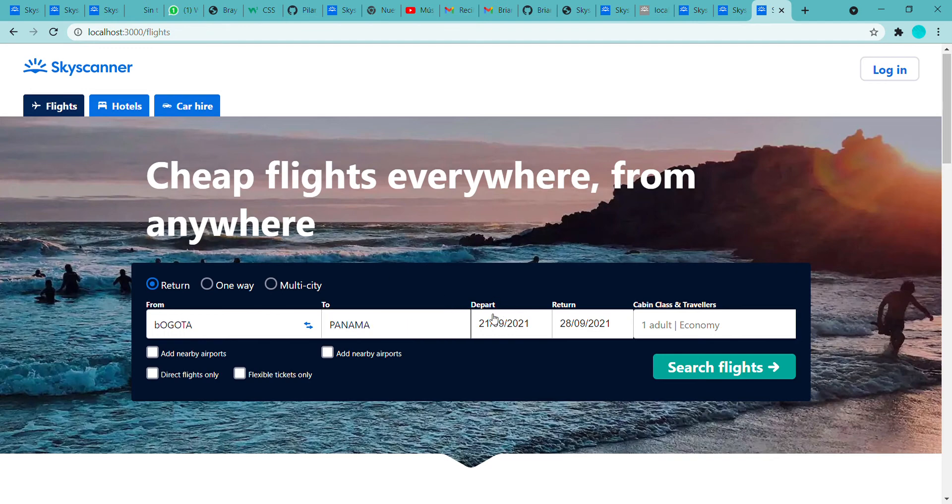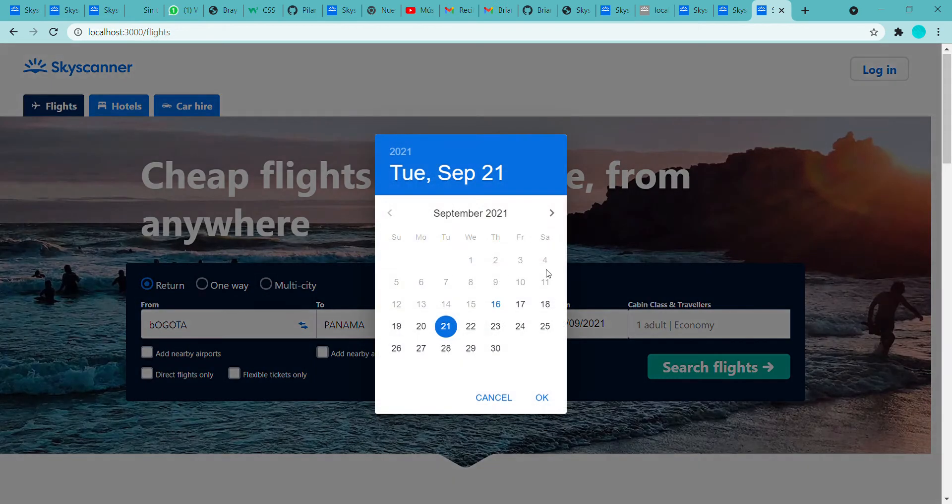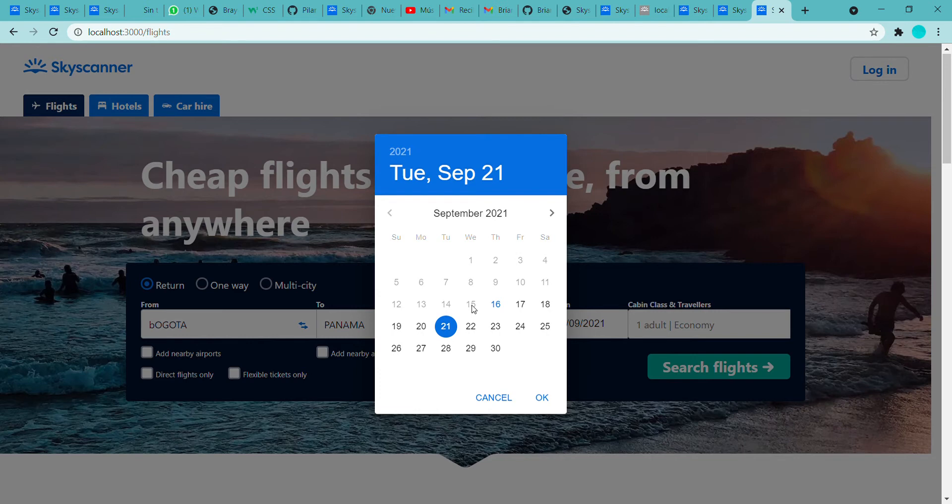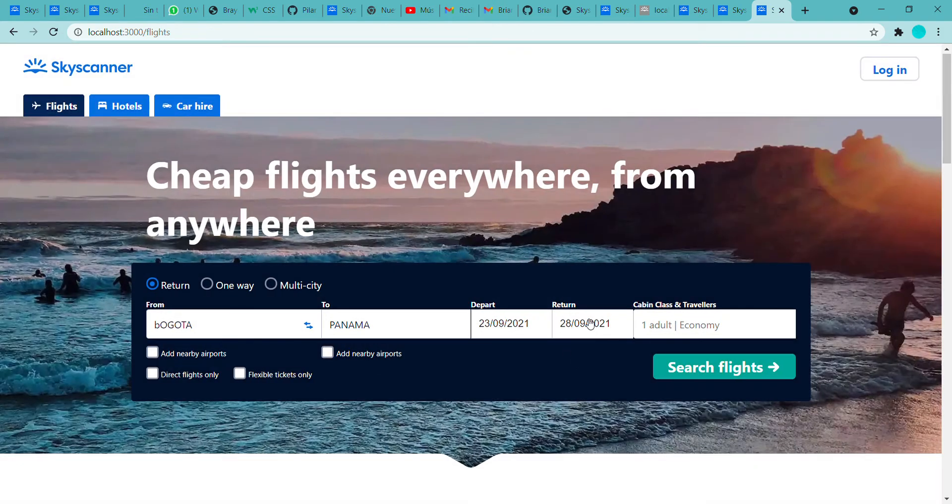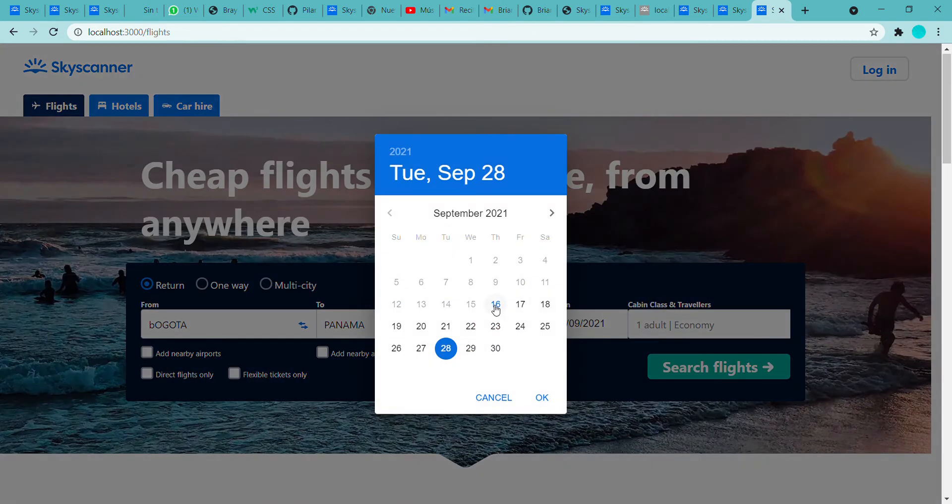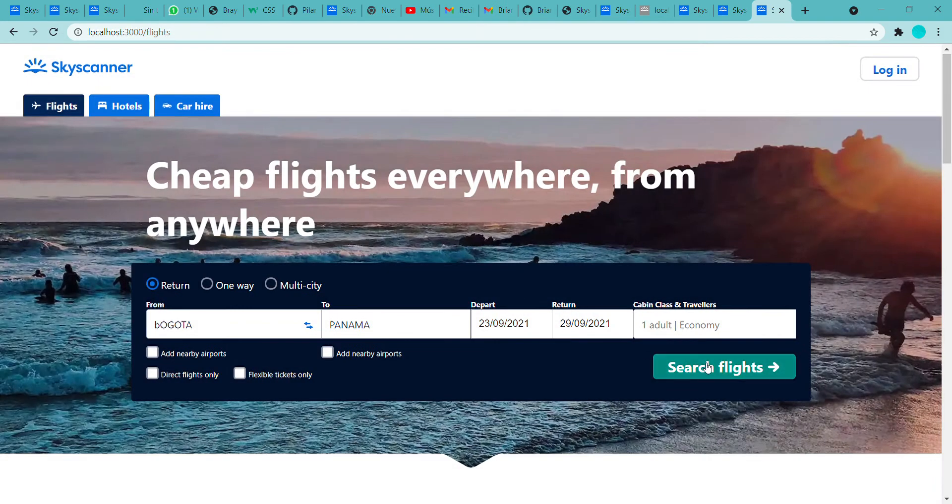This is the part date, and as you can see, the dates before the day of today are not enabled. We can put in this part, for example, September 23, and this part September the 29. This is one auto economy by default.